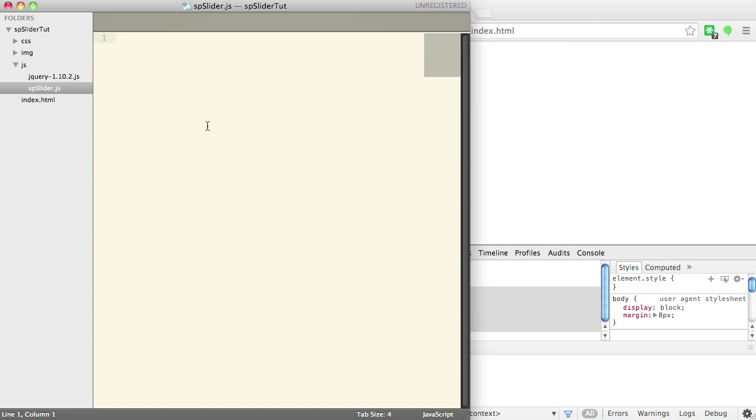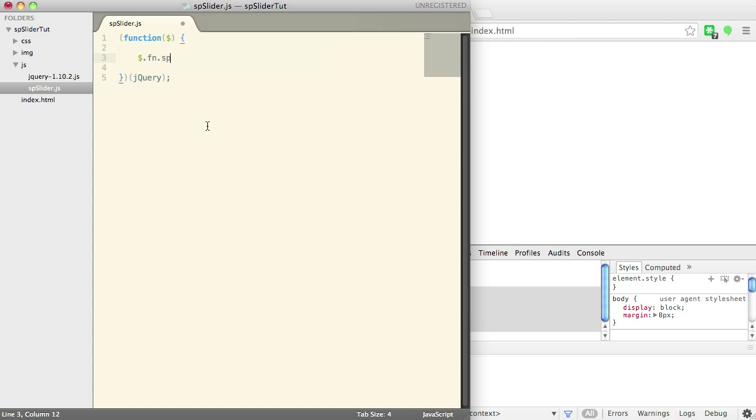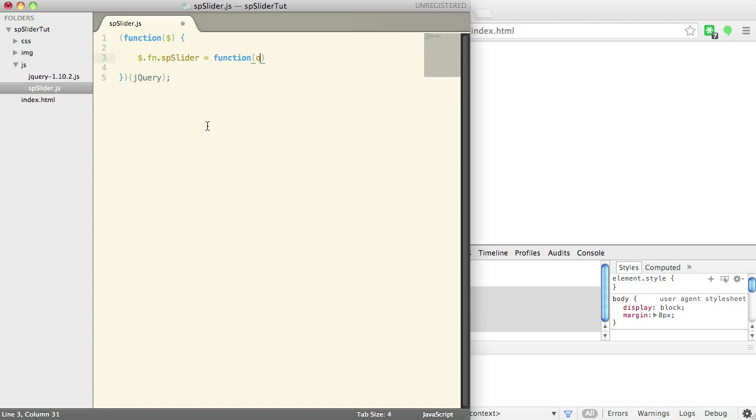So if we open up spslider, what we're going to do is first we're just going to create a basic jQuery plugin. So we're going to wrap this, that way we have access to jQuery within it, and we're going to create a new jQuery plugin called spslider.